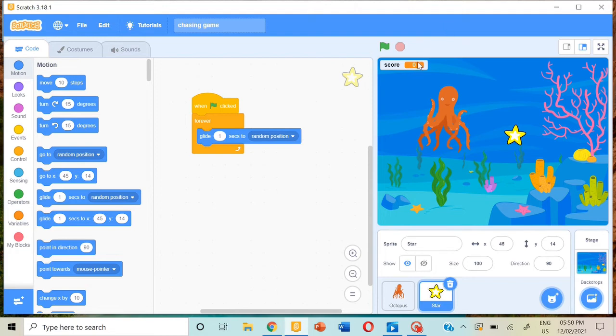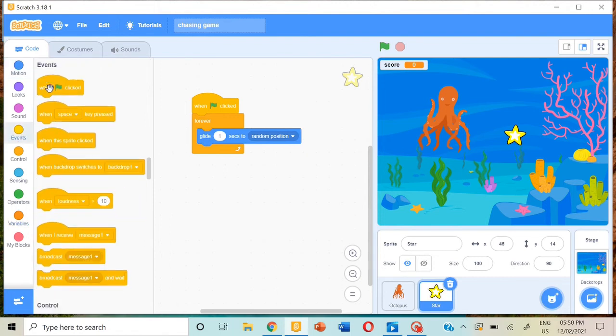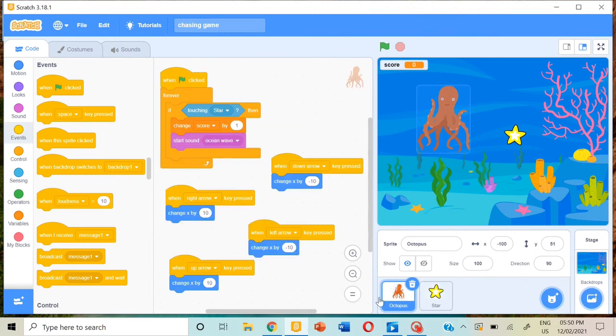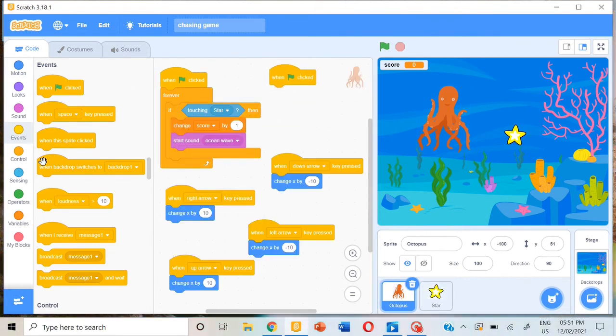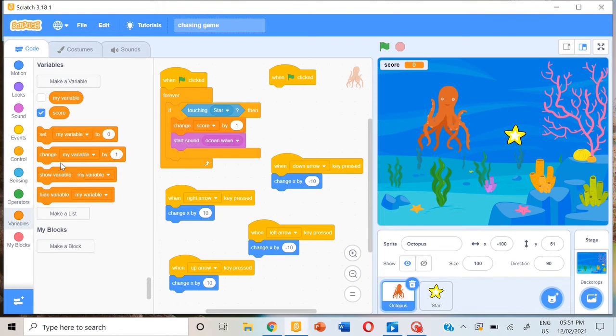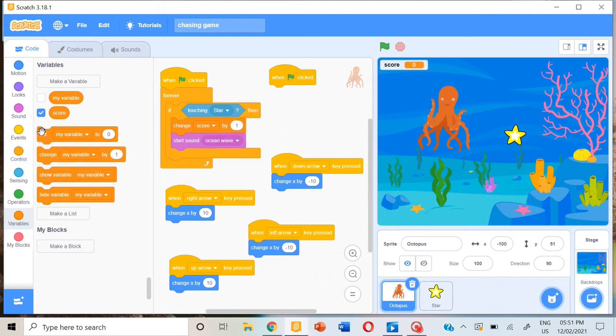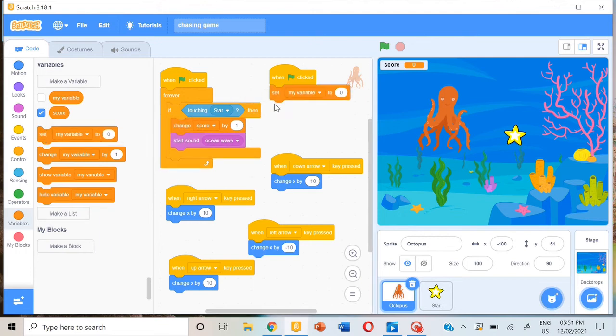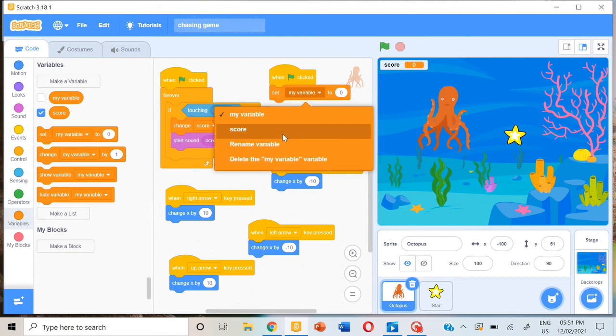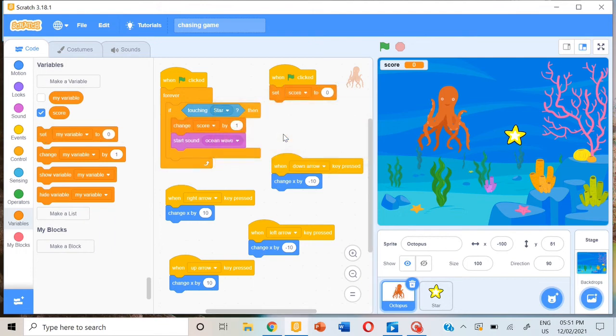So for that, we're going to go to events block, select the octopus, when flag clicked, and variables. We have to choose the block set score to zero. Now our game is ready.